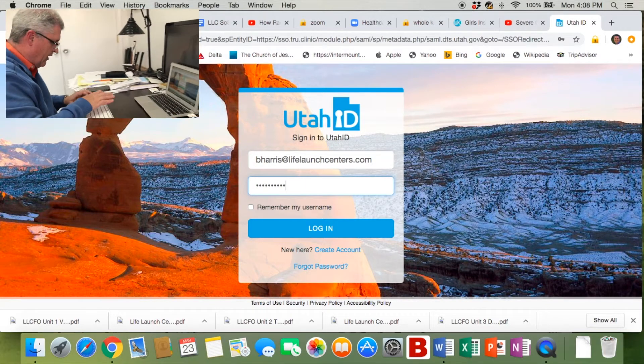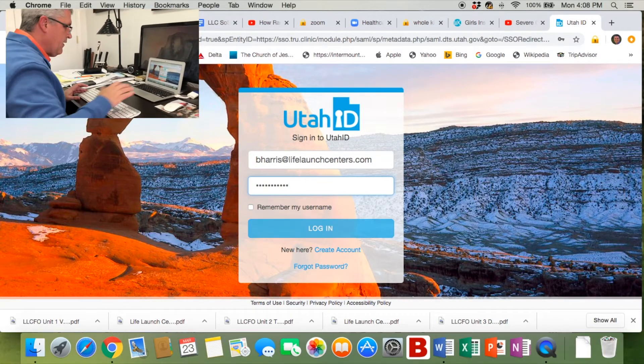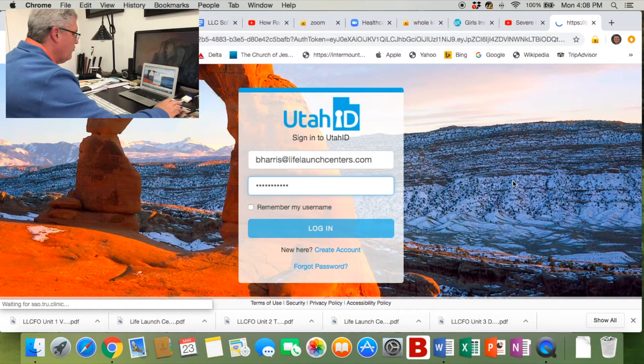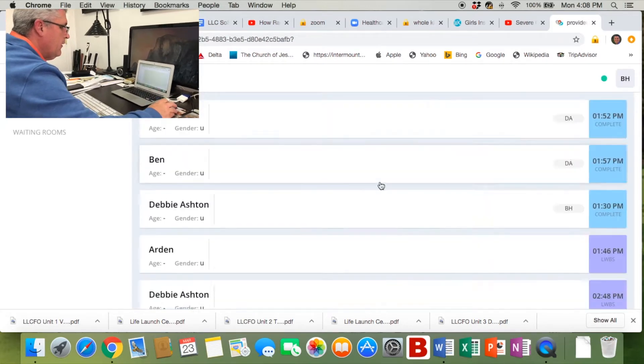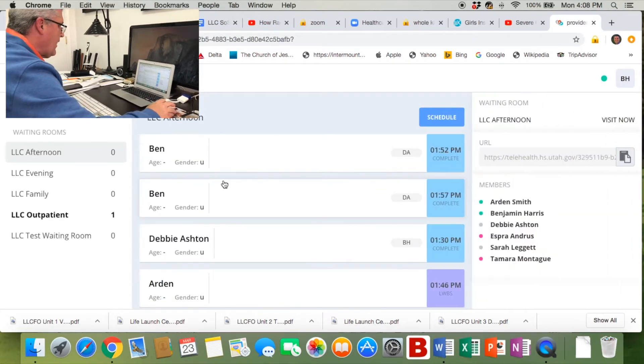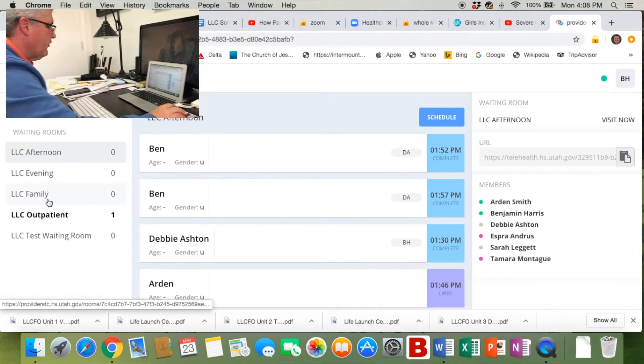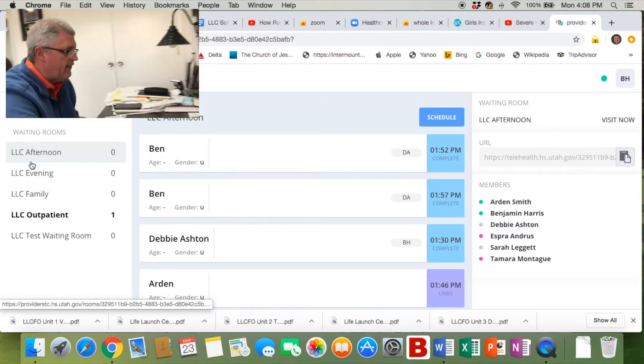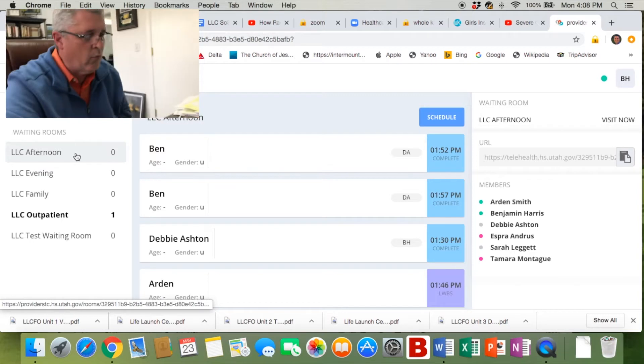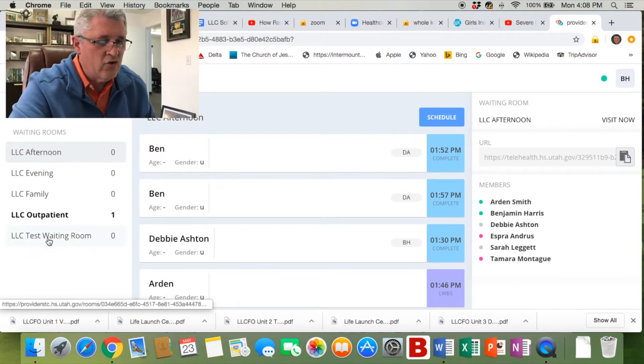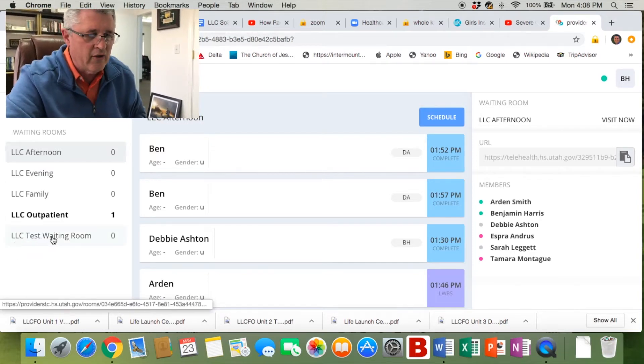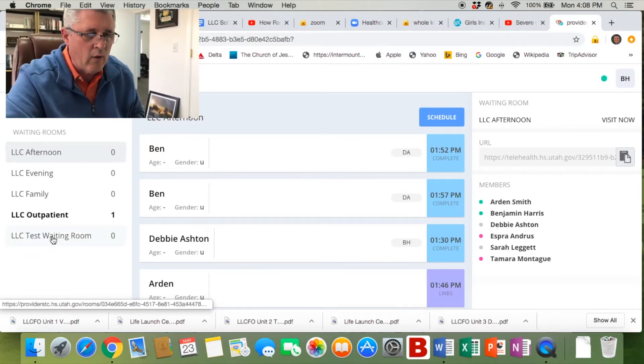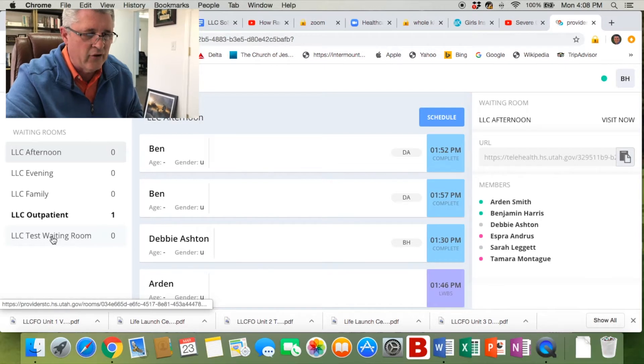That should log you right into the waiting area. You'll notice off to the left there are waiting rooms. We're going to use the test waiting room, but be sure you're in the correct waiting room.